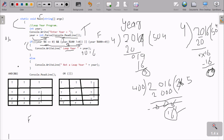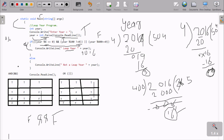For year mod 100: 2019 mod 100 also returns a non-zero value, so this condition is also false. And year mod 400: 2019 mod 400 also returns false. All conditions are false, so control goes to the else part and Console.WriteLine prints 'not a leap year'. That is the way this program executes.